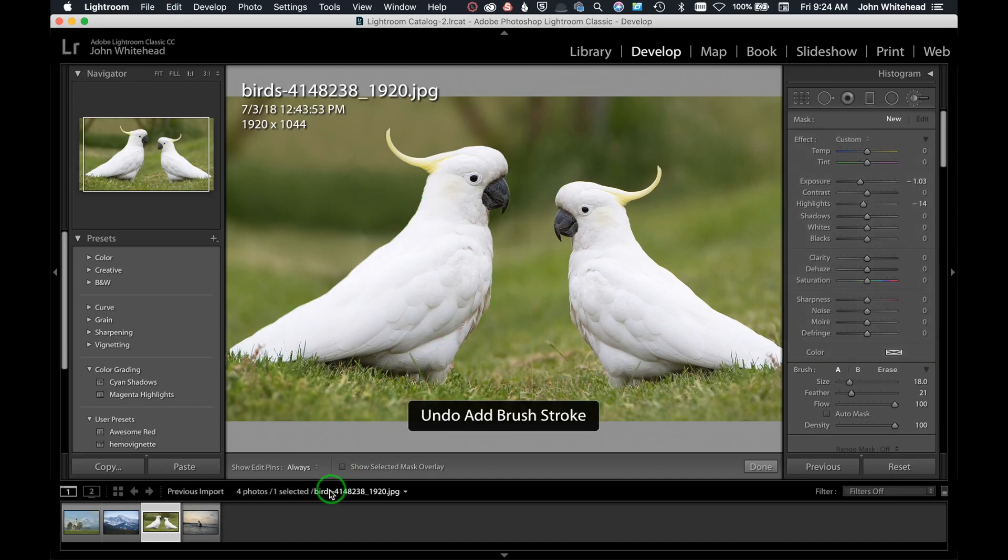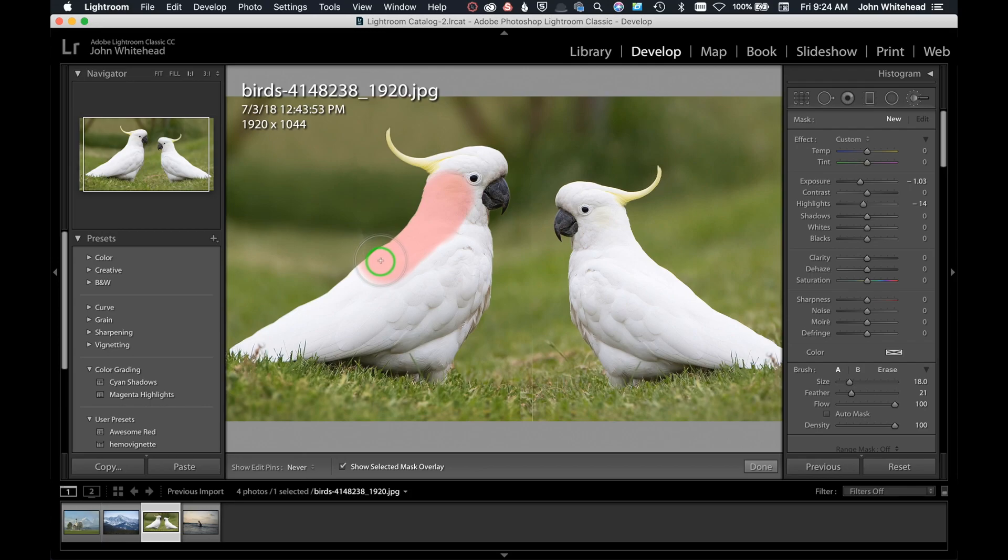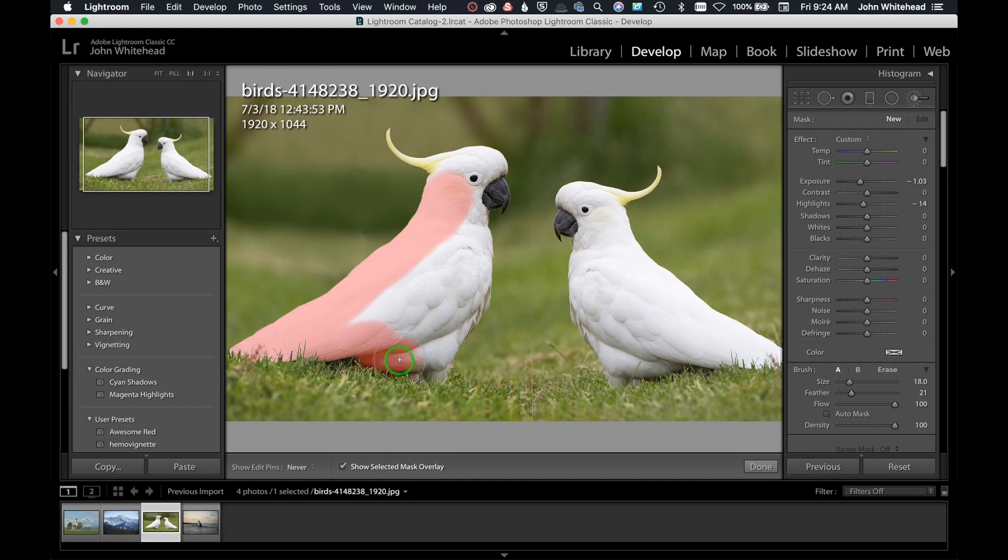I'm going to turn on the mask so you can see how this is working. Instead of darkening the bird, we're going to see this red mask. I'm going to do the same thing. As I go out, notice I'm halfway over that bird, but it's not applying outside of the edge of the feathers. It's just keeping it on the bird.